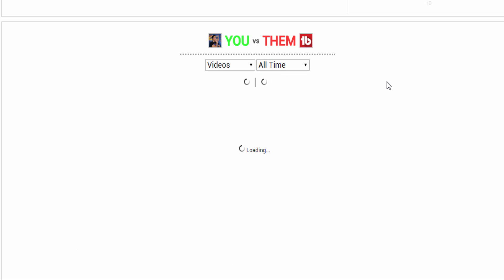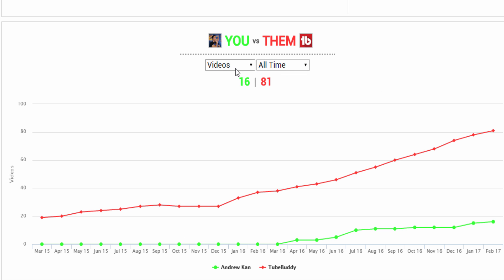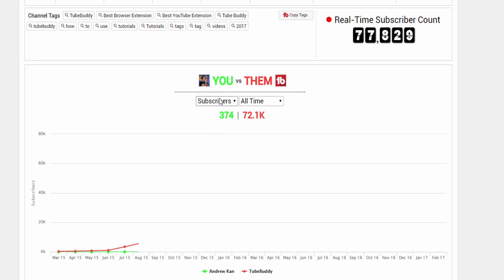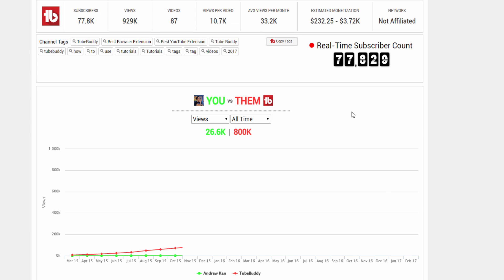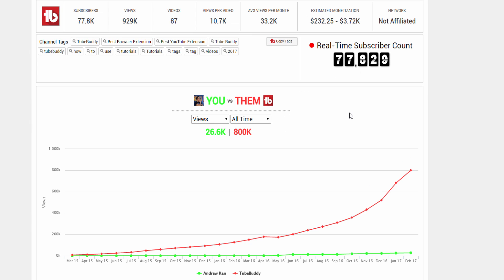It's important to note that Channelytics are available for free to all TubeBuddy users. We want to know though, what additional information or improvements to Channelytics would you like to see? Please tell us in the comments below.